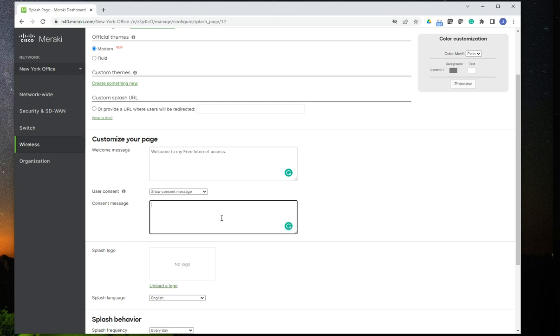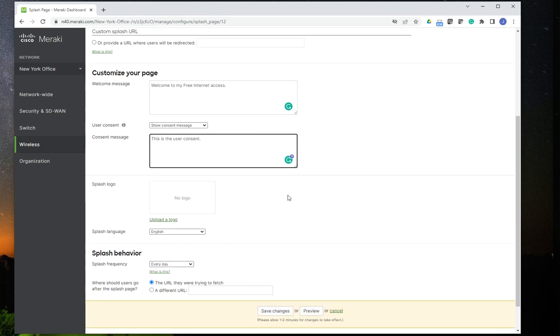And that's where you would include that consent, right? So this is the user consent. Whatever that is, again, a lot of time it has to do with legal. They'll tell you what you should include there.